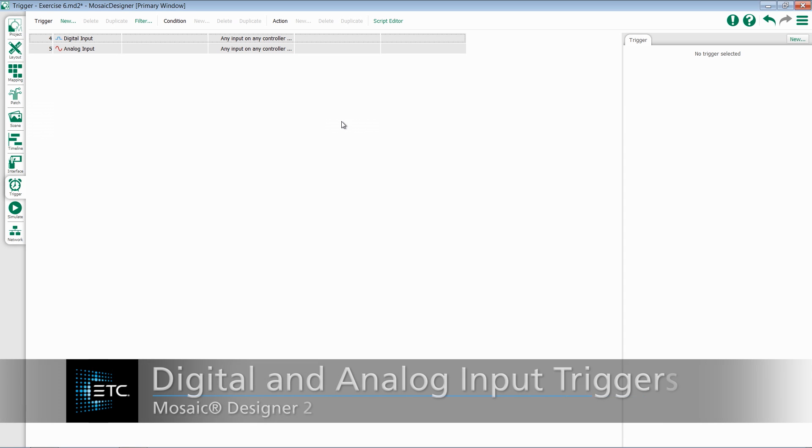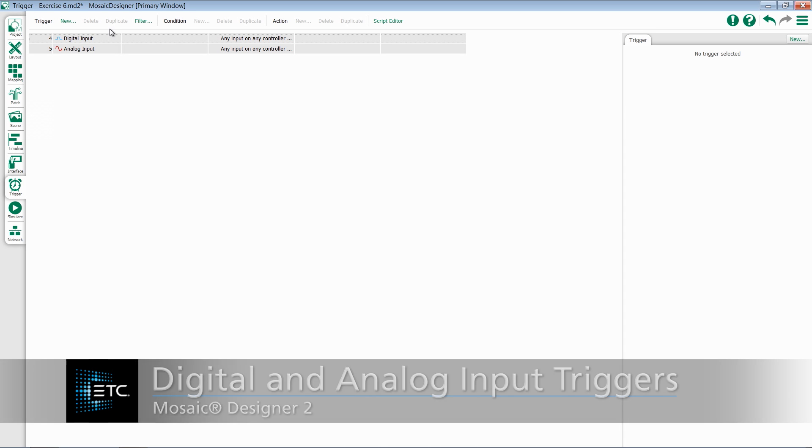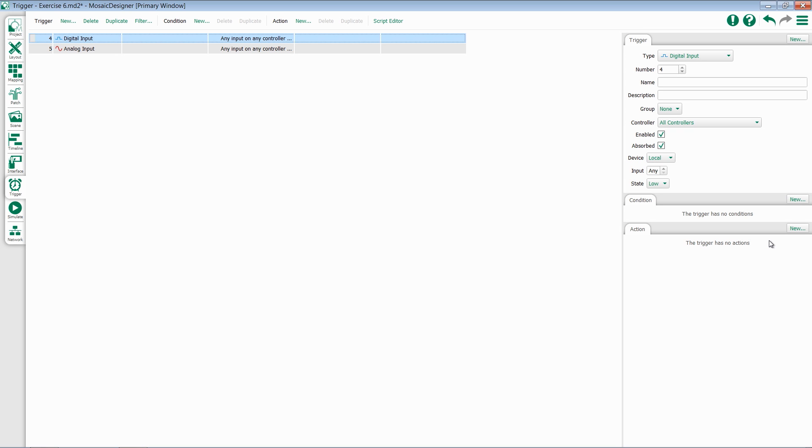This video will take a look at the digital and analog input triggers on Mosaic. The digital input trigger allows you to trigger off the state of a contact closure, either locally on the Mosaic hardware itself or utilizing one of the RIOs.